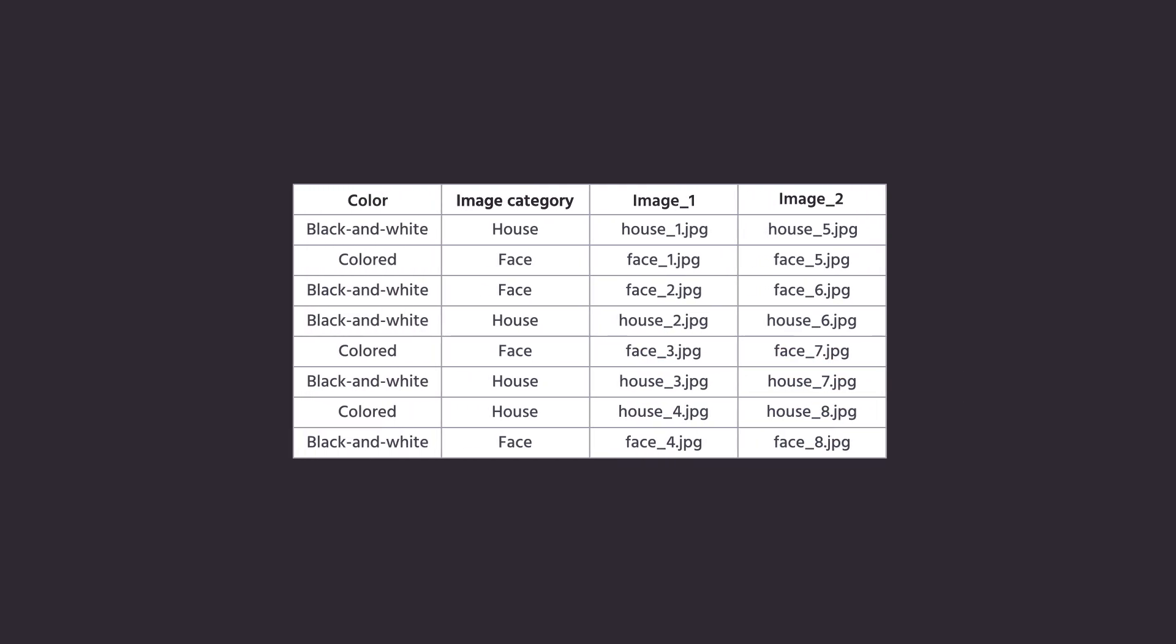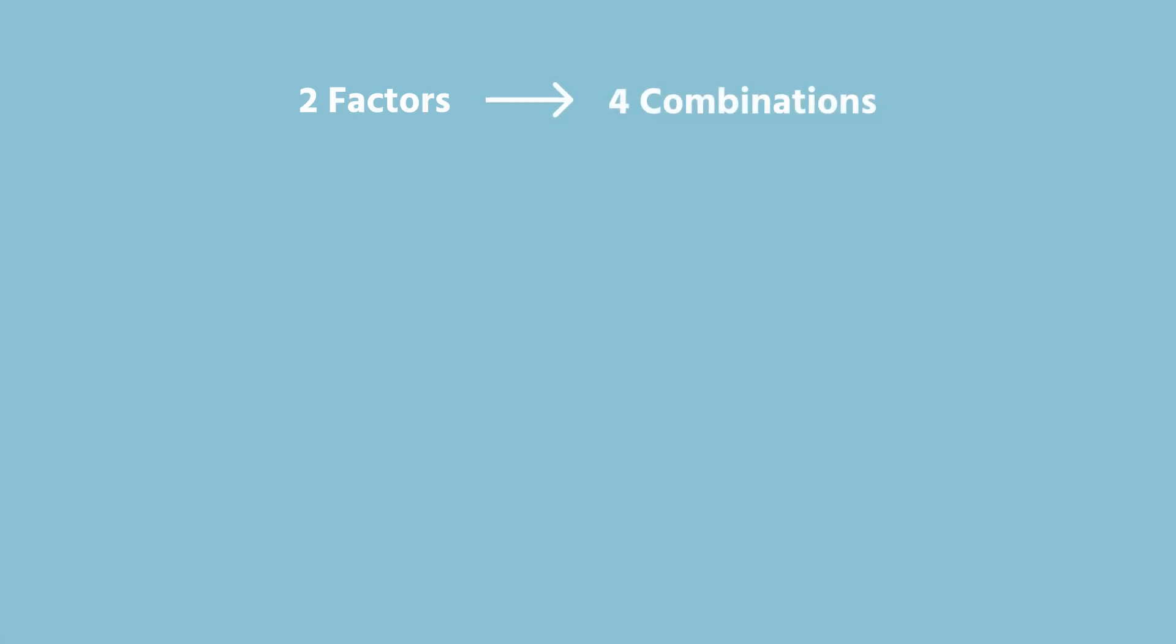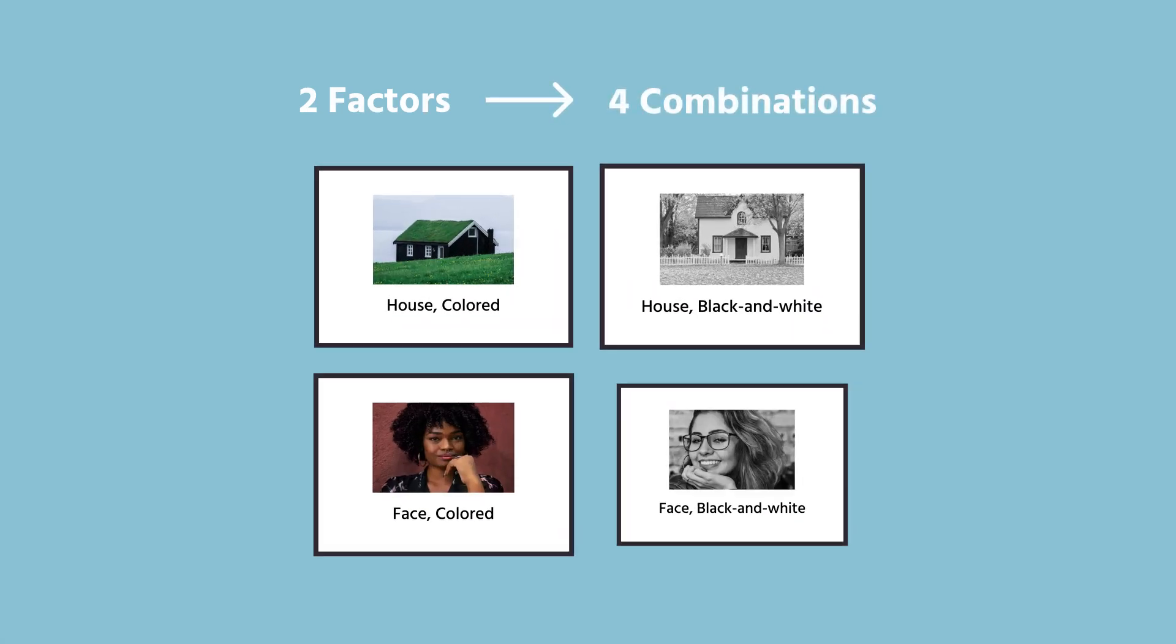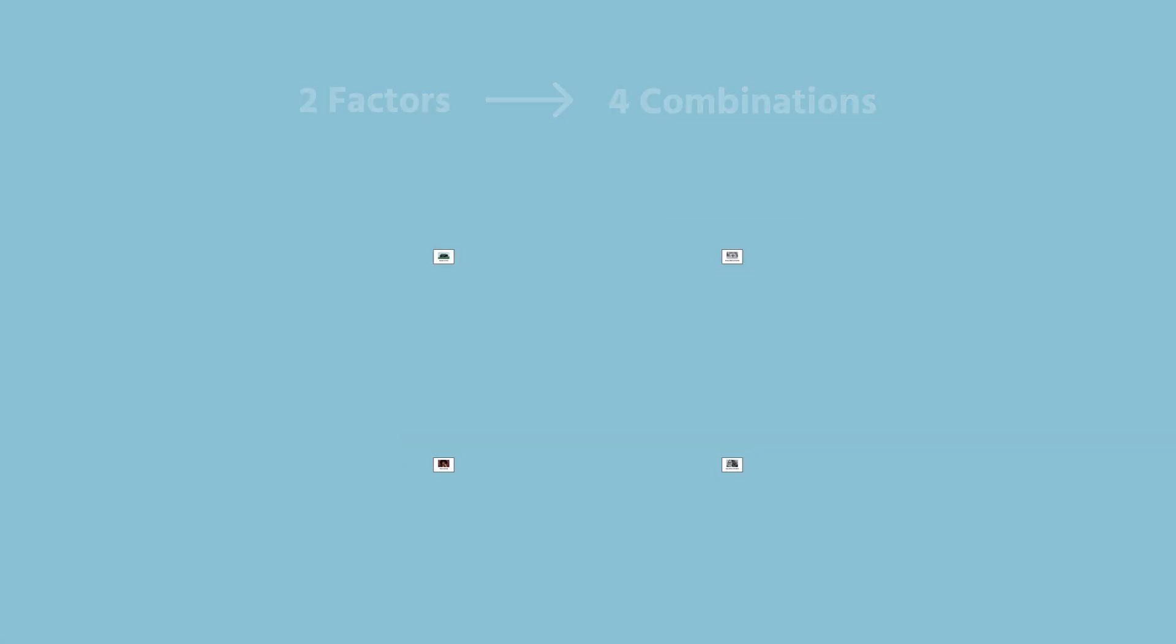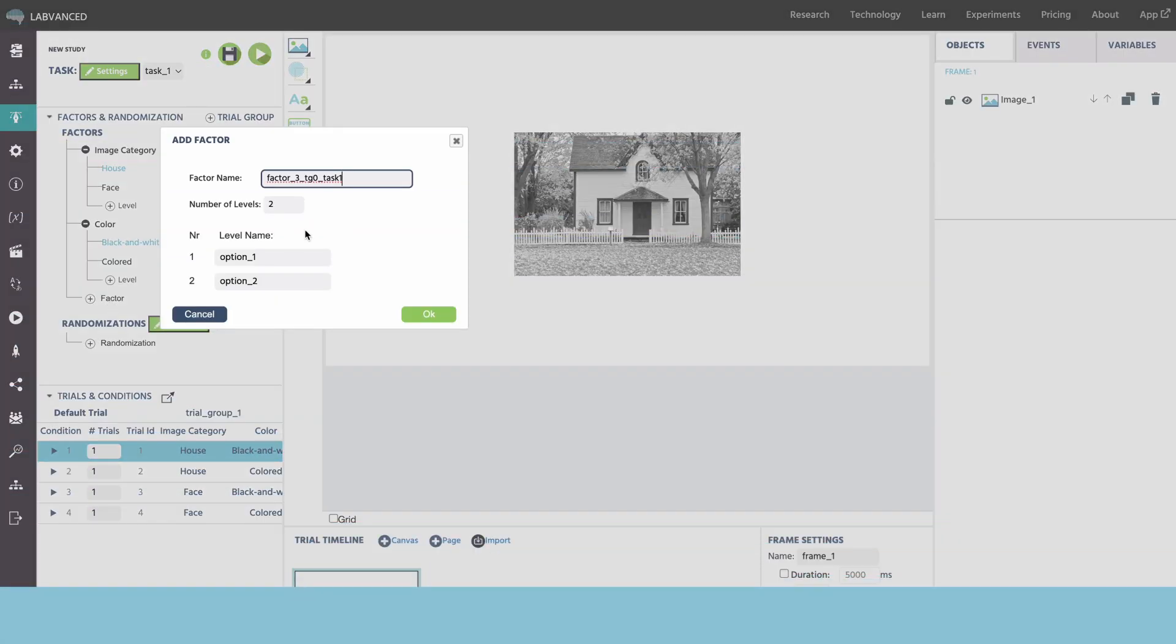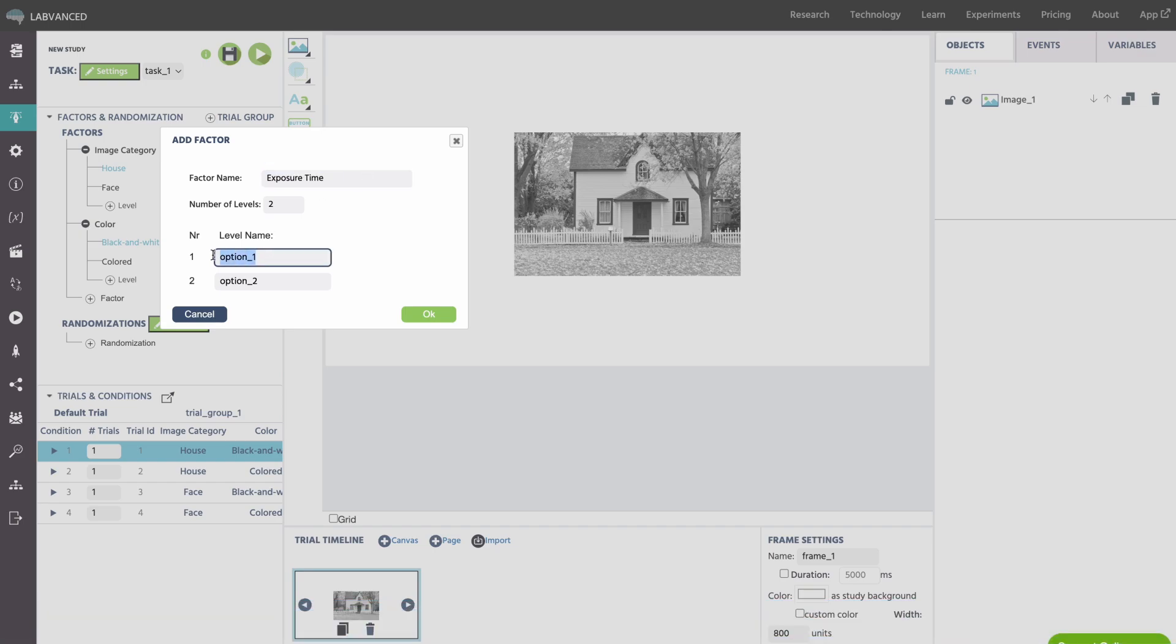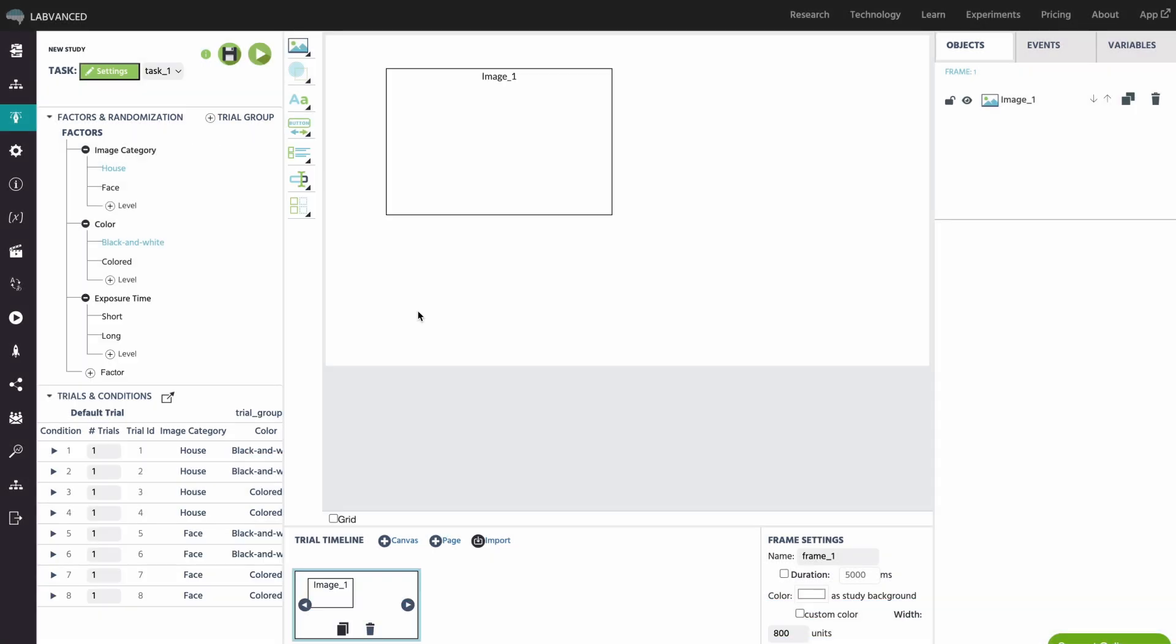In Advanced Designs, you can also have multiple factors, in which case each factor must have its own column. Note that these factors will be crossed and make up your condition space. Also, you can add more factors later in the editor for balancing and randomization.